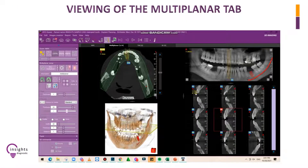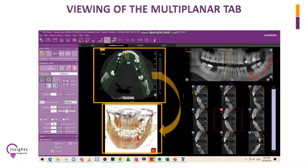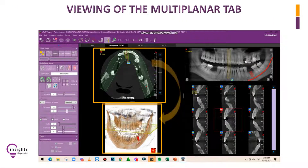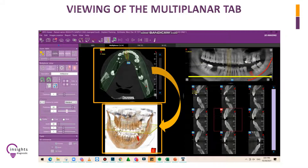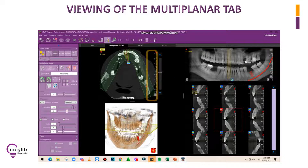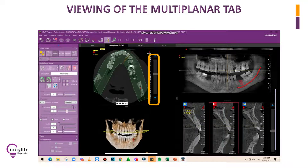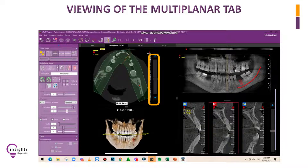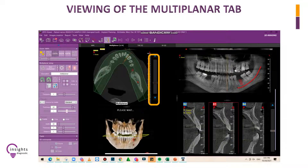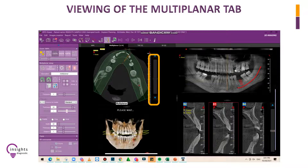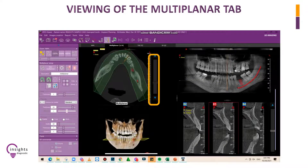There are other references aside from the yellow plane in the 3D model. The yellow horizontal line in the panoramic view is another reference of the axial view. Notice that when you scroll the bar at the right side of the axial window, you will also see the yellow plane in the 3D model and the yellow horizontal line in the panoramic view, following the movement of your axial slices as you move up and down.